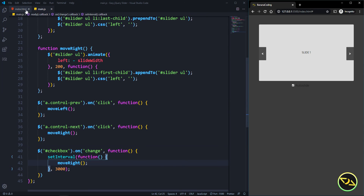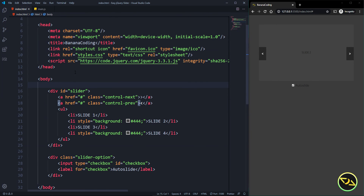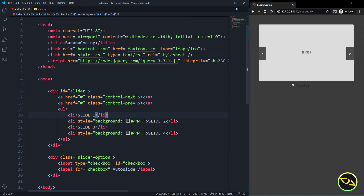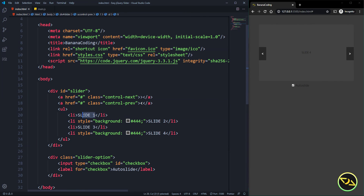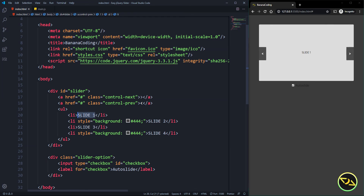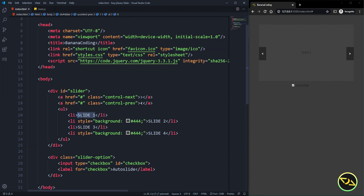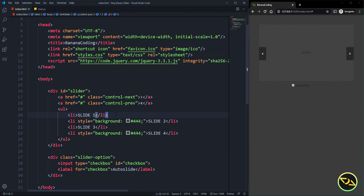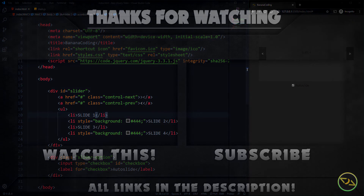All you have to do to customize it is add more items, and you can also add images inside instead of text. Really simple and easy to do. I hope you guys liked this video — please subscribe to my YouTube channel if you want to see more. Hope to see you in the next video. Bye.